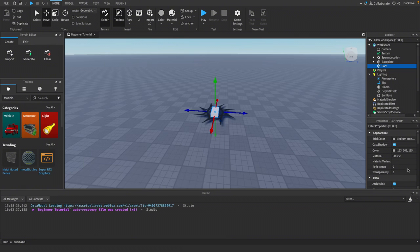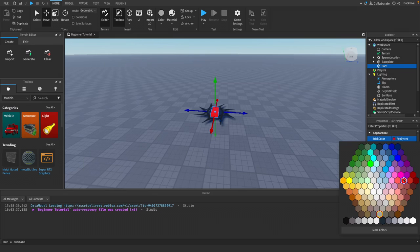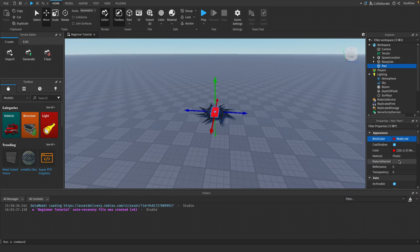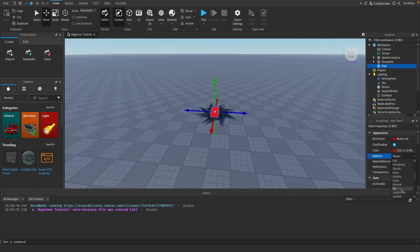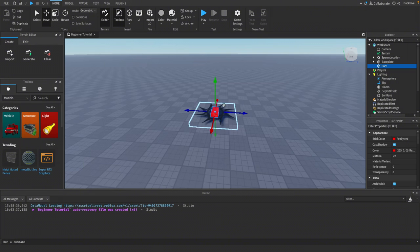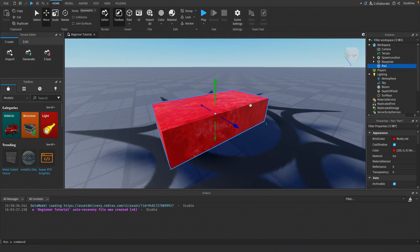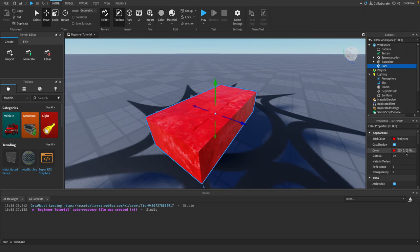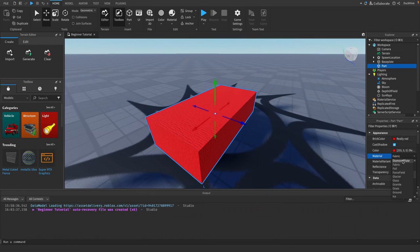When you select a part, properties fill in the Properties window and you can adjust these to modify the part. You can change the brick color and the material. For example, selecting Ice will give it a texture that looks like ice. You can also try Fabric, Diamond Plate, or whatever you want.